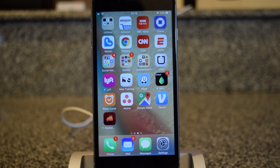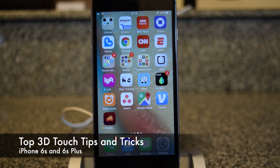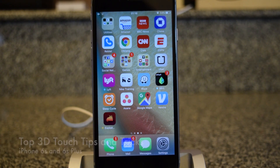Hey guys, what's going on? It's Osas here with iPhone Hacks, and I'm going to be showing you some of the best tips and tricks for using 3D Touch on your iPhone 6S.